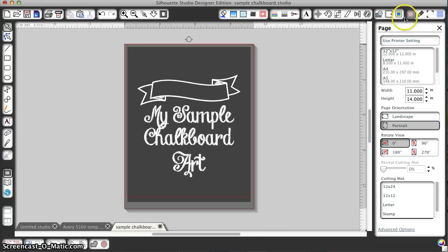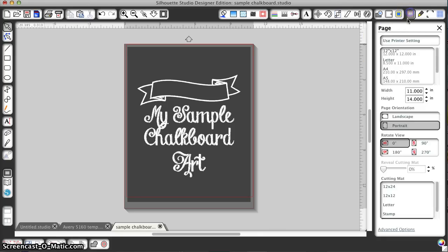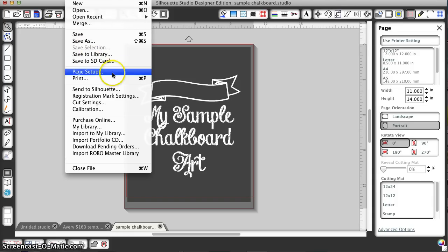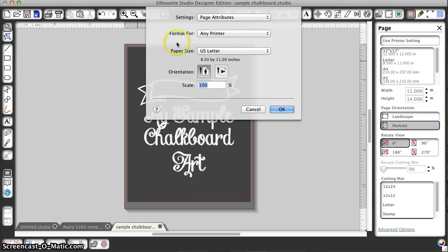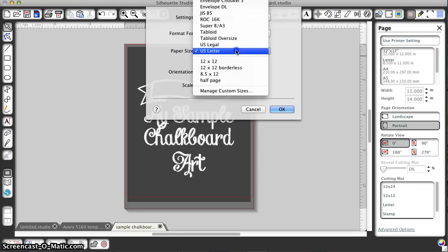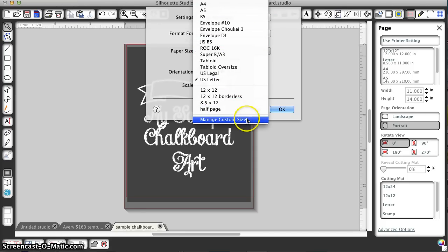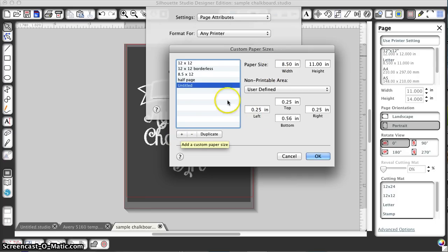I've gone to the page window and set my page at 11 by 14. Now I need to set my printer page at the same size. I go to page setup and then to paper size, but there's no 11 by 14 option. So I go to manage custom sizes and add one.